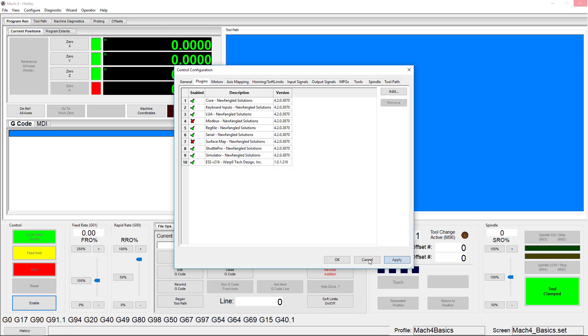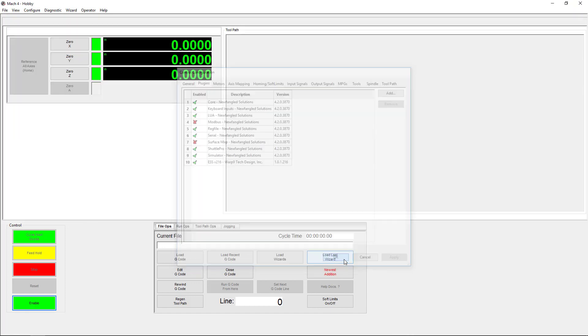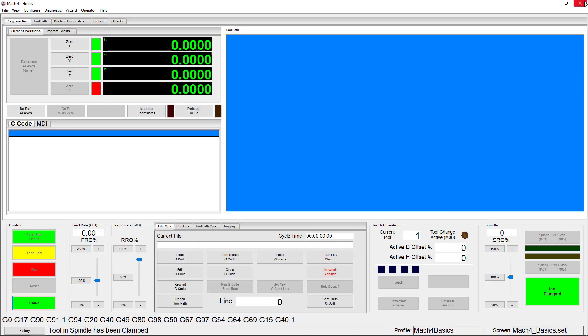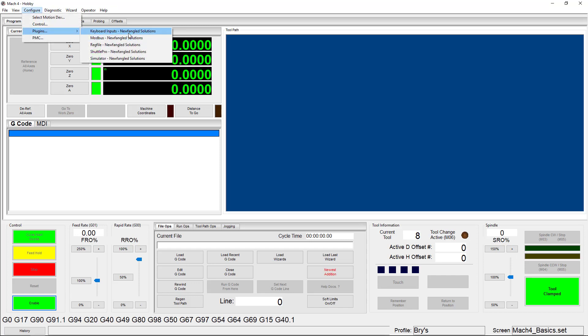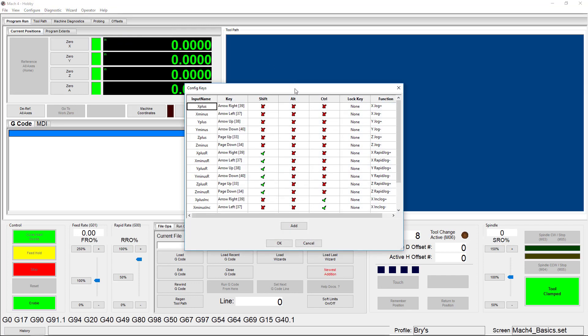Once it's enabled, we do need to restart Mach 4. Once Mach 4 is reloaded, we can start configuring our keyboard to do all sorts of cool things. This time, we'll go to Configure Plugins Keyboard Inputs.